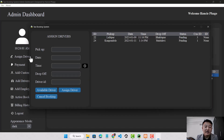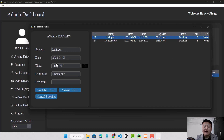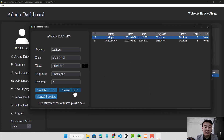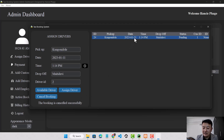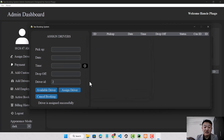I'll go to the assign driver section where the admin assigns a driver to a customer. There are two pending bookings: one with the current pickup date and one with an outdated date. If I select the outdated booking and enter a driver ID, then click assign driver, it says this customer has an outdated pickup address, meaning the booking should be cancelled. The booking is cancelled successfully. For the other pending booking with the current date, I'll enter the driver ID again and assign — the driver is assigned successfully and is no longer shown in the available list.